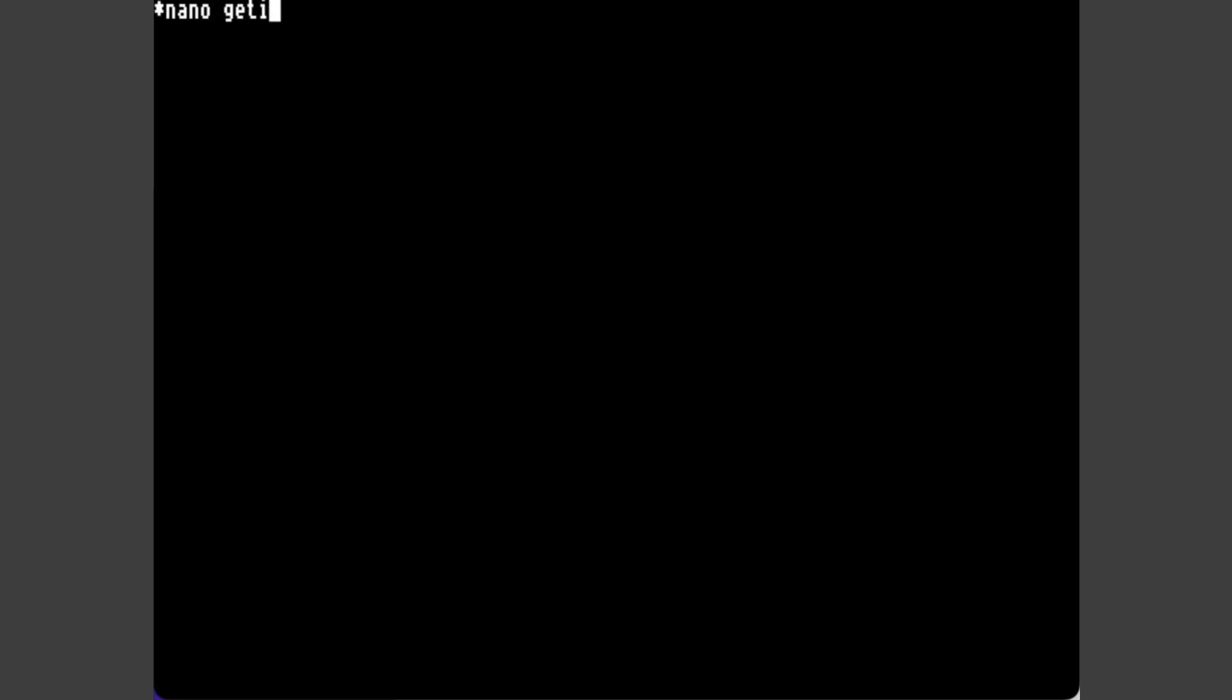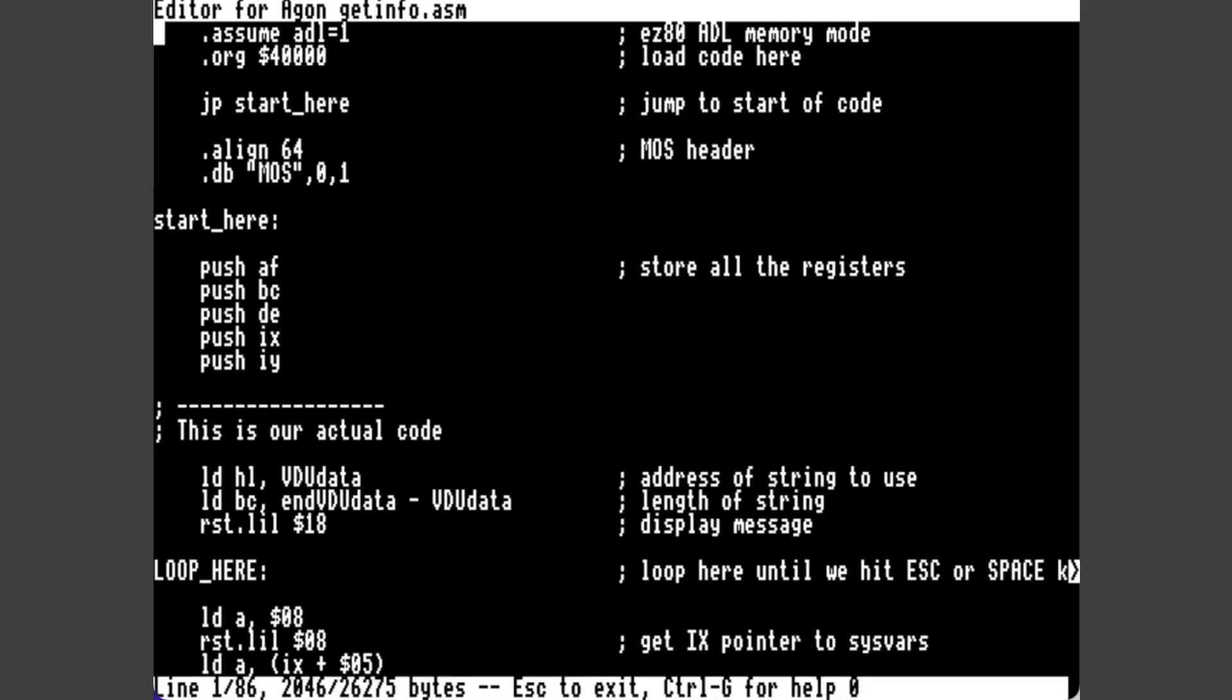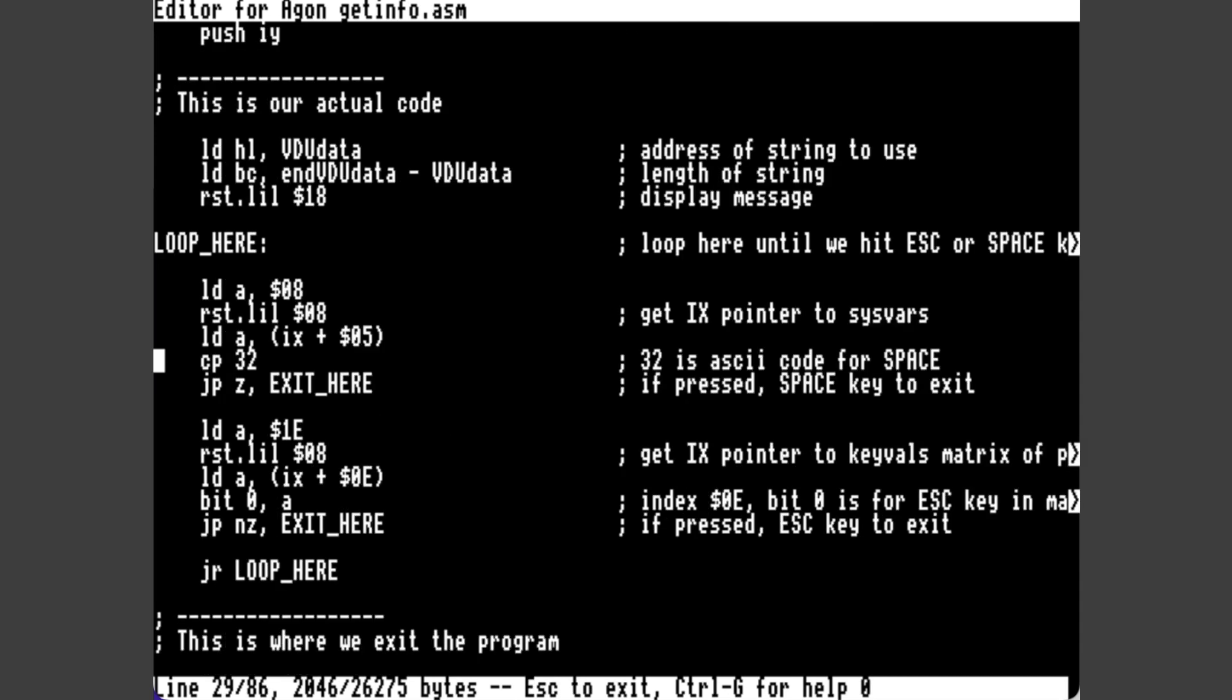If we go onto our Agon and look at our code, here you can see the same code again, obviously in black and white because we're editing it in Nano on the Agon. And here's the main loop that we're going through and checking for which keys are pressed.